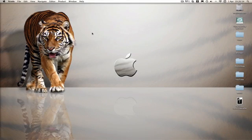Hey guys, what's up, it's Milma here with another Xcode tutorial. In this tutorial I will be teaching you how to make a background image — basically how to change the background of your app either to an image or to a colour.